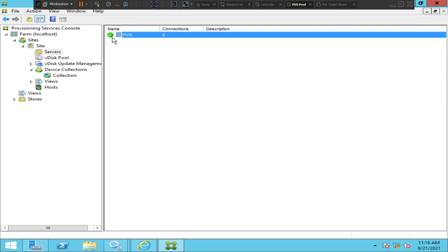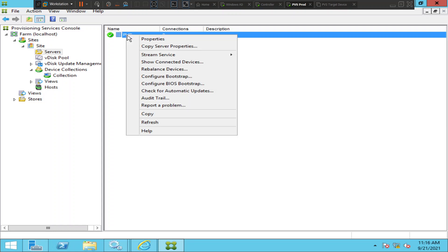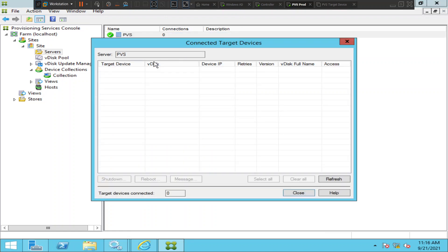If you would like to know the number of connections currently connected to the PBS server, you can find it here — it says zero connections. Or you can right-click on the PBS server and click on 'Show Connected Devices'. When you click that, it will show the number of devices currently connected to this PBS server.